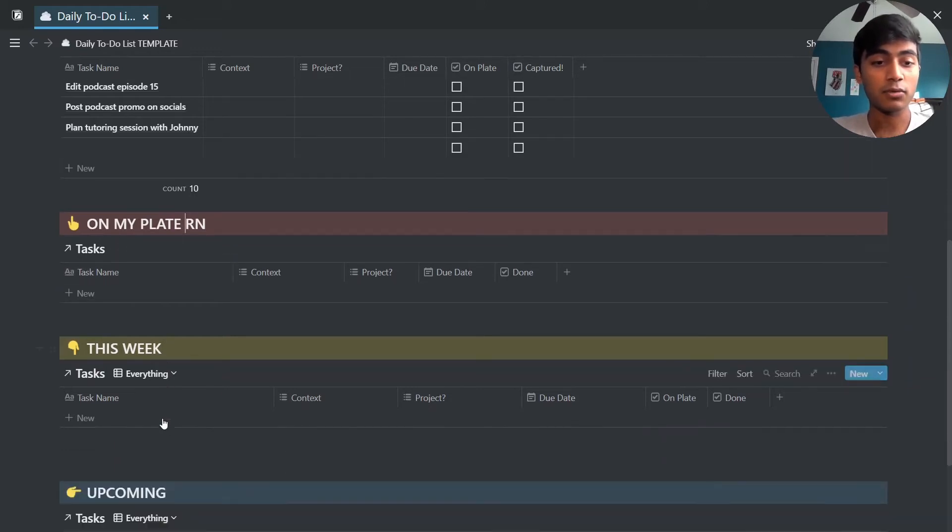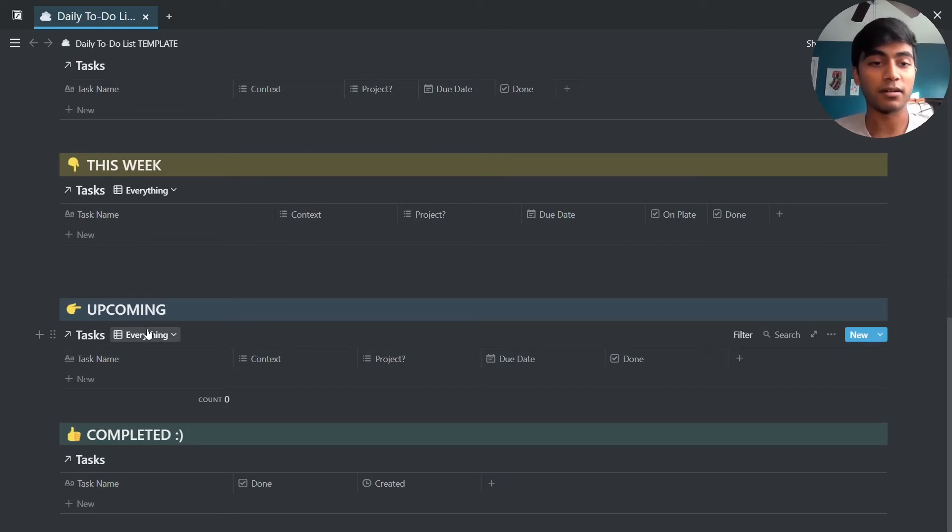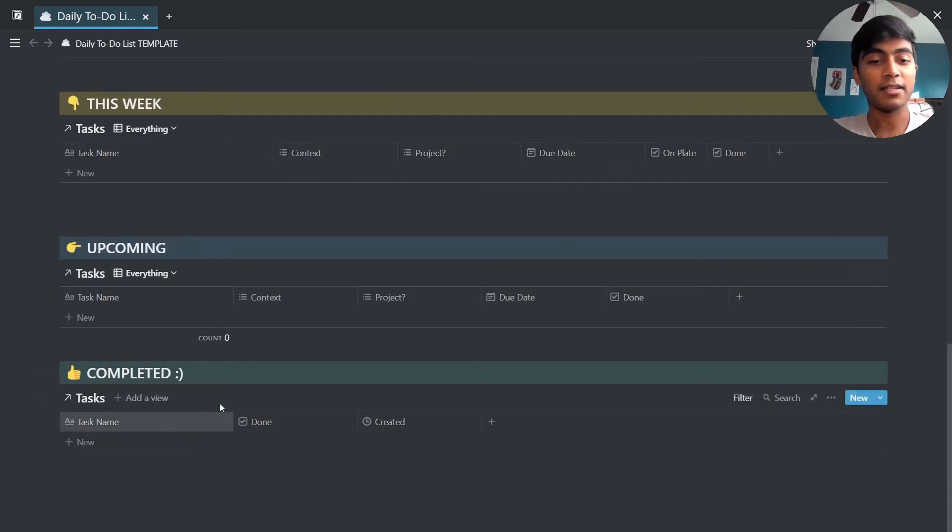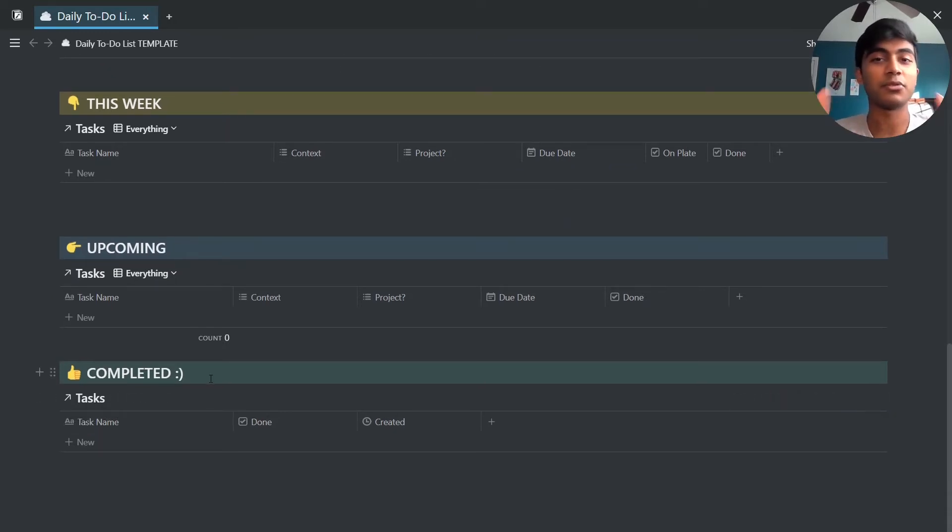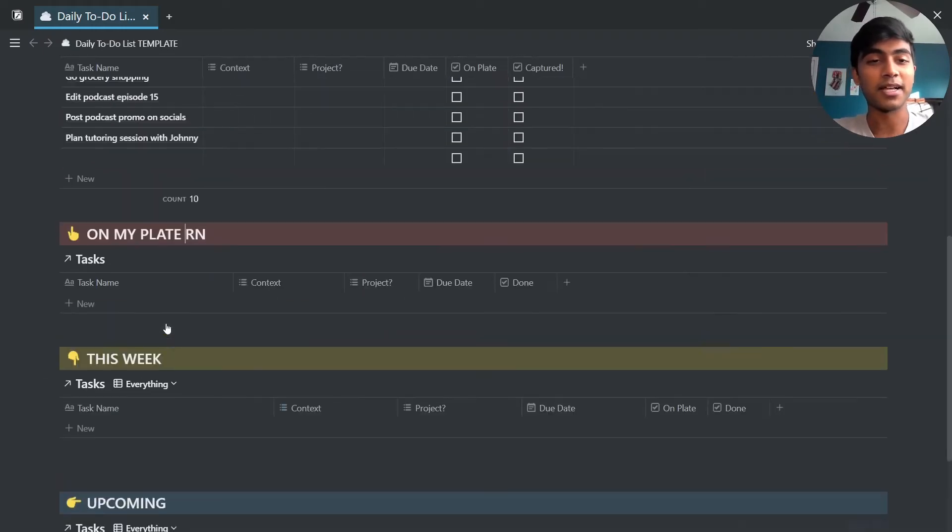This will automatically show everything that I have due this week. This one will show upcoming tasks that aren't due this week but are sometime in the future. And then here we'll show the completed tasks from the last week. So it's not going to show you every single completed task because that would be kind of overwhelming, but it'll show you everything from the last week.